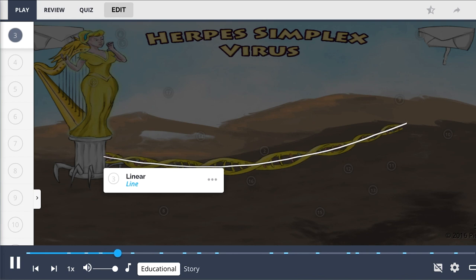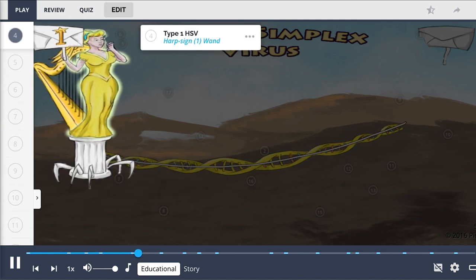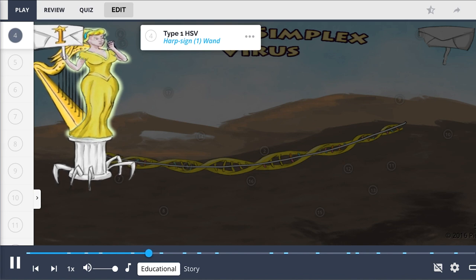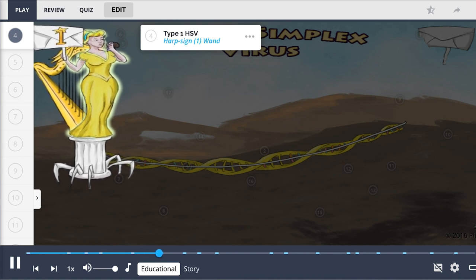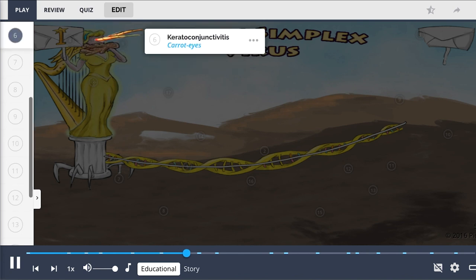There are two types of herpes simplex virus. Type 1 HSV usually occurs above the waist and can cause oral lesions, typically called cold sores. Other manifestations include herpetic gingivostomatitis (the ginger over the mouth) and keratoconjunctivitis (the carrot eyes).